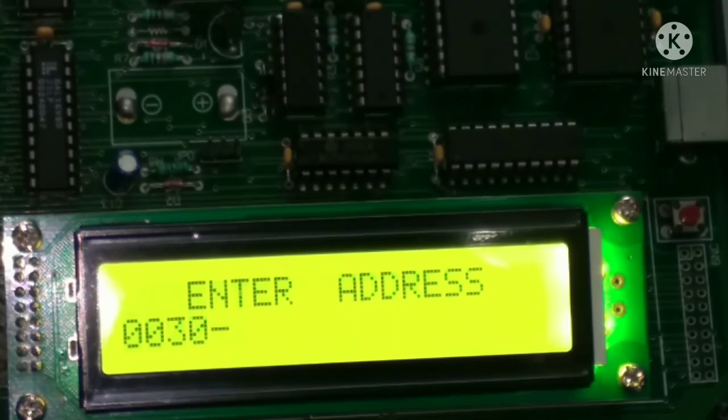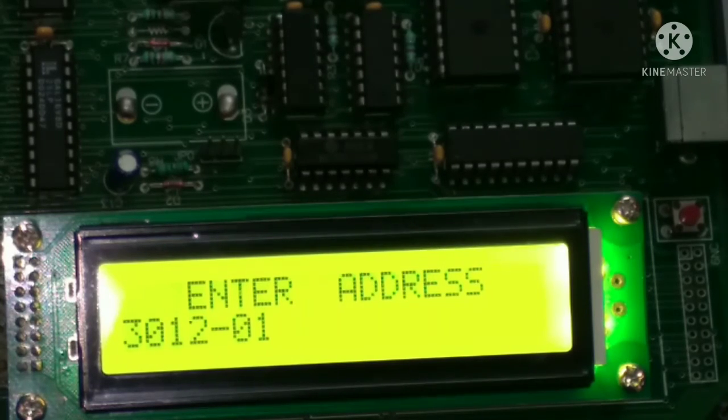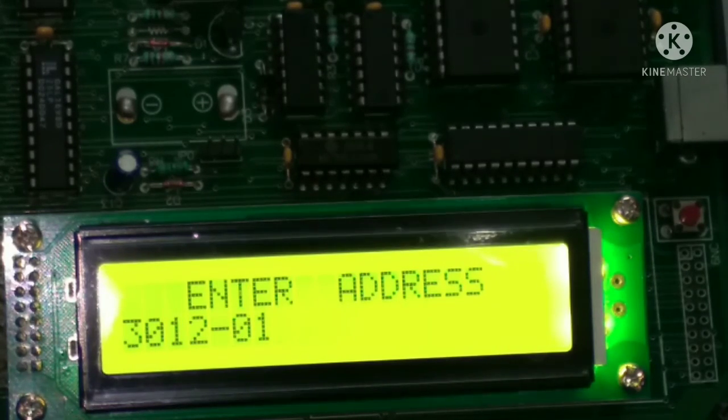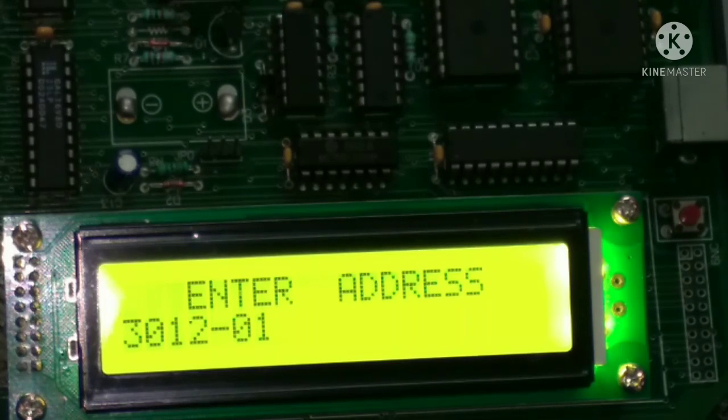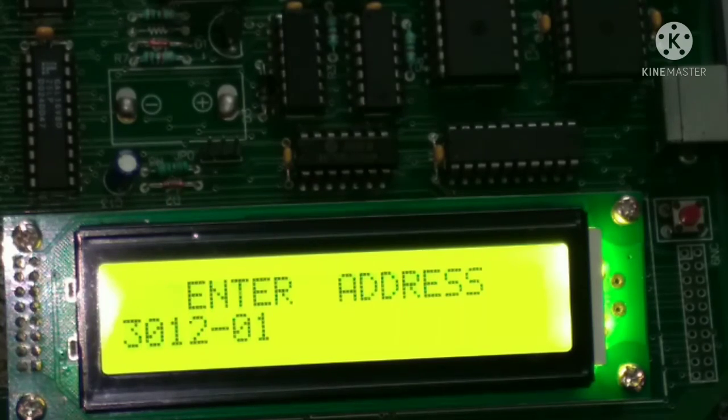Simply press M and then press the address, so 3012 and then after space bar. So if we press the space bar, now we have 01 as the result. So thank you. We will see you all in the next experiment.